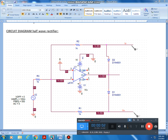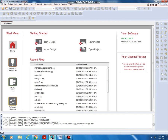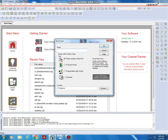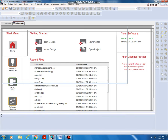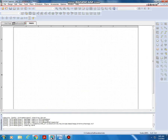Dear students, today in this video we will simulate the circuit diagram of a half wave rectifier. We are using OrCAD PSpice simulator. Open OrCAD Capture, go to New Project, type the name as 'Half Wave Rectifier', select a location, click PSpice Analog or Mixed, then click OK. Then create a blank project. A new window will appear where you have to draw the circuit diagram.